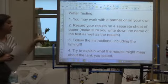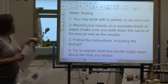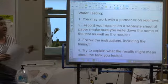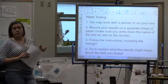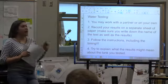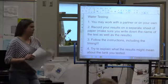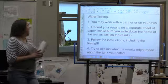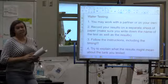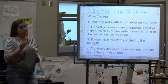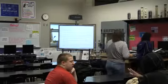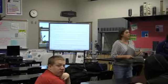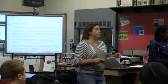You need to take out a sheet of paper. You need to write down the test that you are doing. Make sure you write down the name of the test as well as the results. So you will write down 'nitrite' and then you will write down the results you got. Follow the instructions including the timing. And then when you are done, I want you to think about what the results might mean about the tank that we are testing — what does it tell us about how old the tank is, and what is going on in our tank?